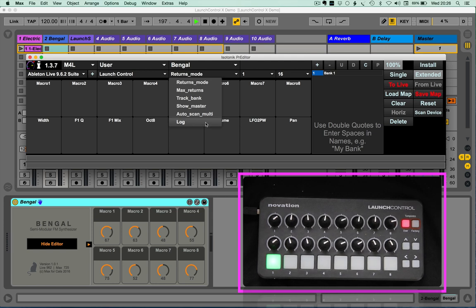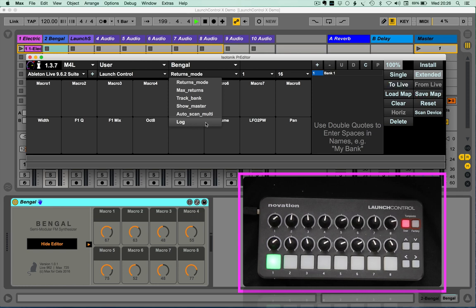and whether Predator itself auto-scans multi-mapped VSTs as you drop them in. The final one is the log, which we've developed in there to help support people who are having issues that get in contact with us through the website on the contact page.